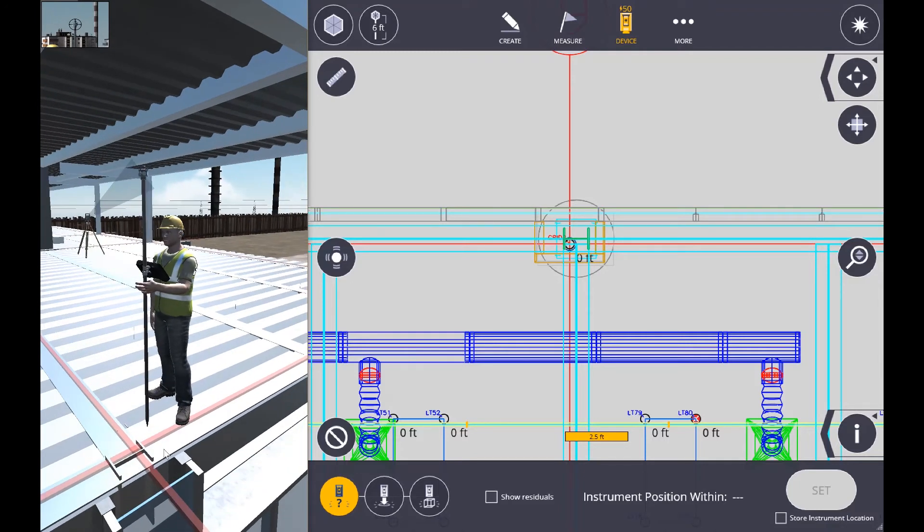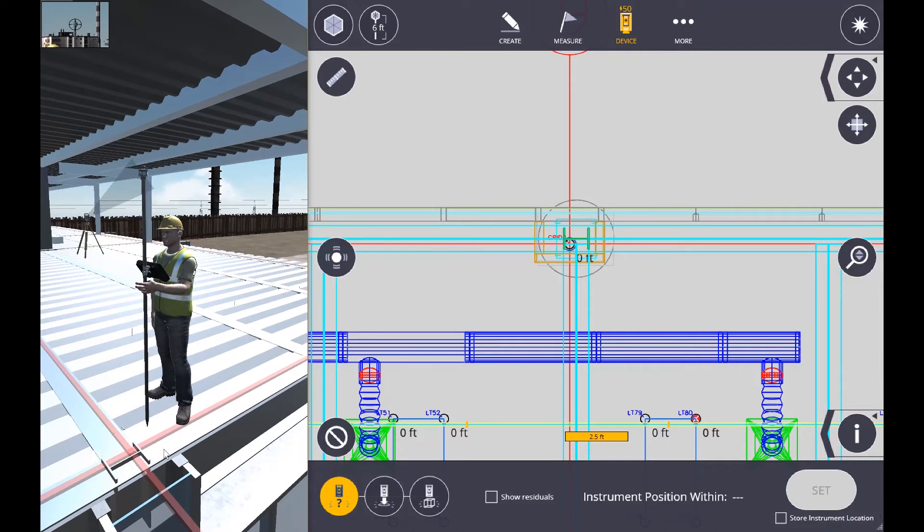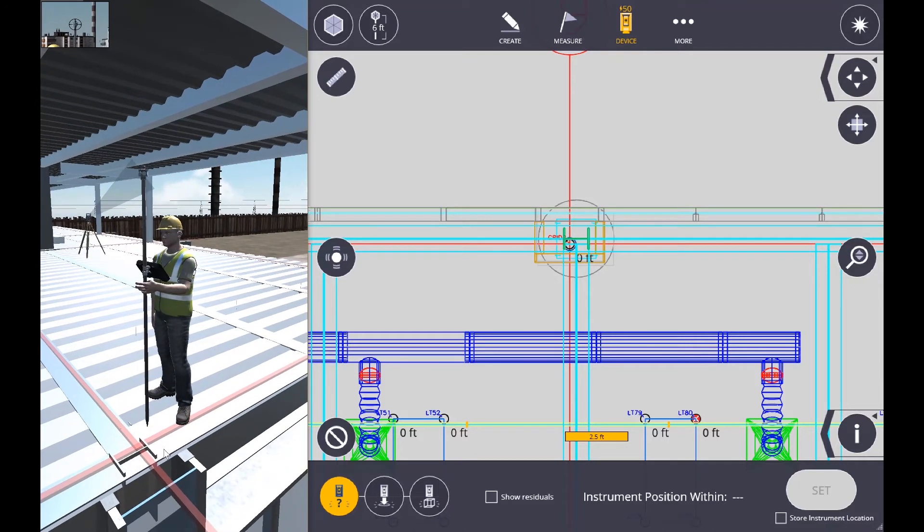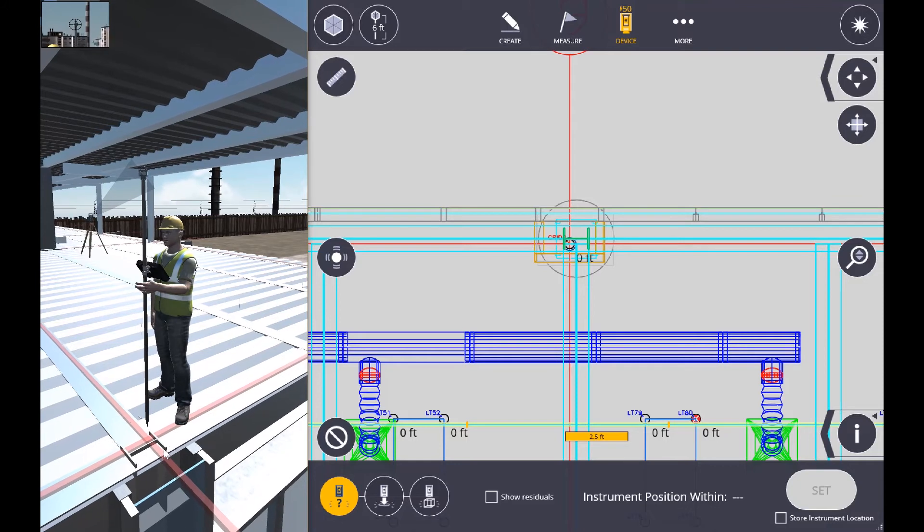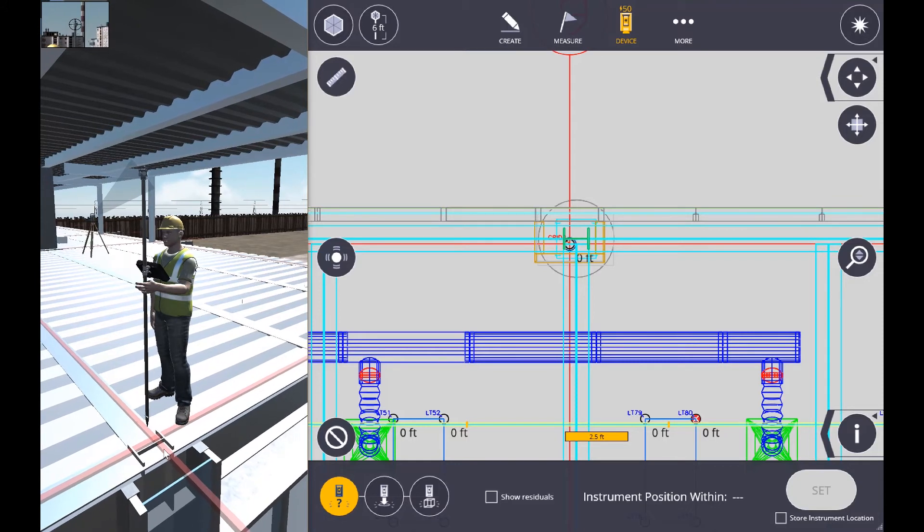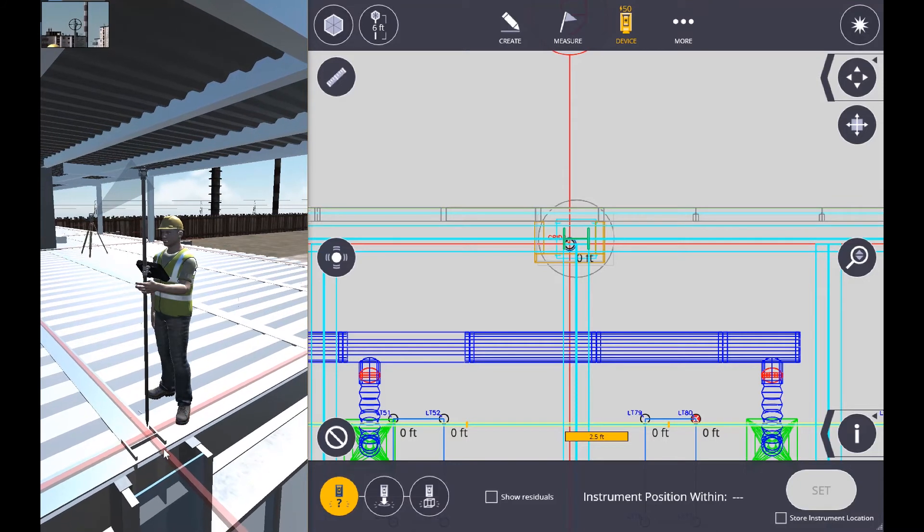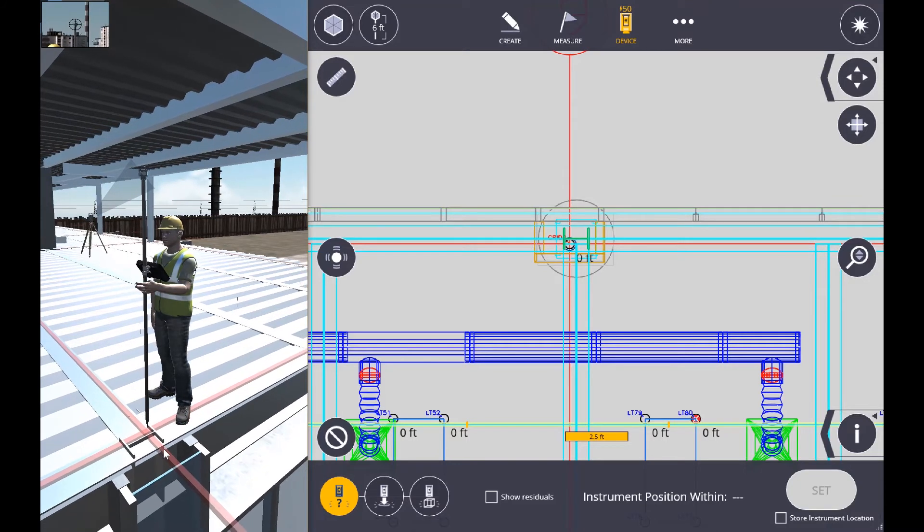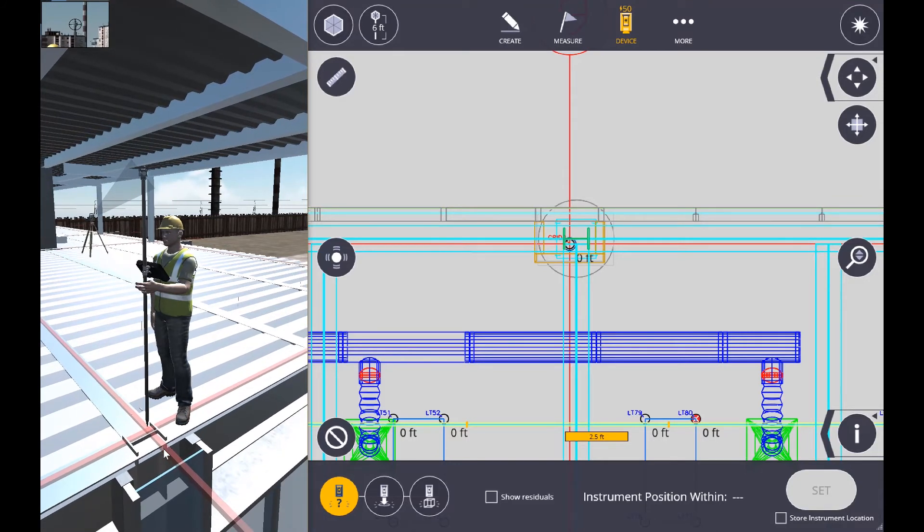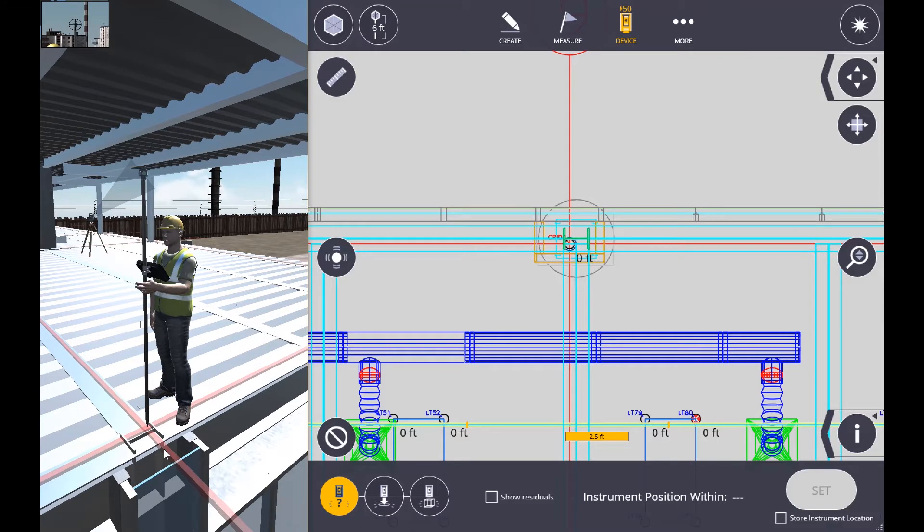So, we're going to tighten up and move a little closer into the control point. Align everything up. Make sure, again, we're level.